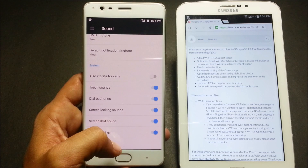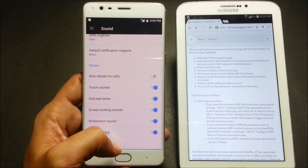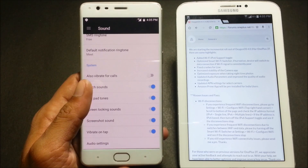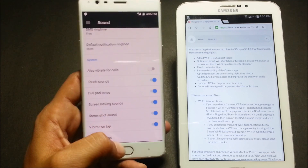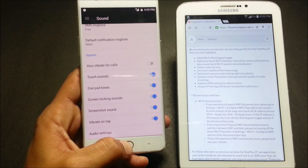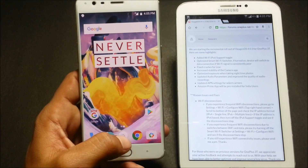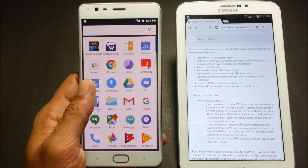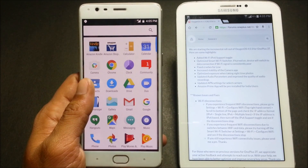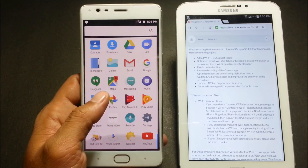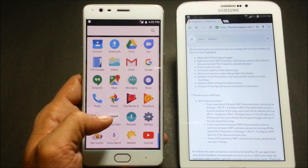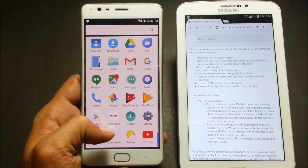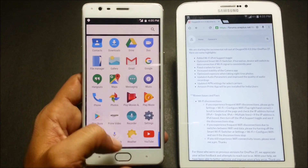Next is updated APN settings for selected carriers, which depends on the region. After that, it says the Amazon Prime app will be pre-installed. Before this update, Amazon and Amazon Kindle were already installed; now Amazon Prime Video is also included, and you can see it is available.